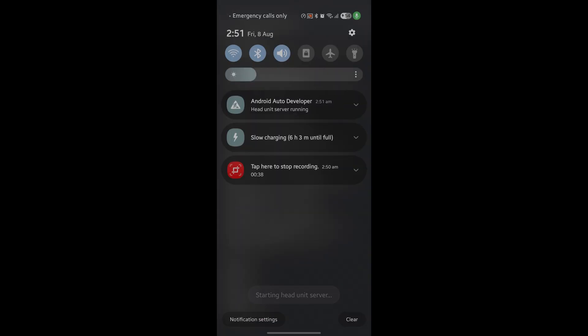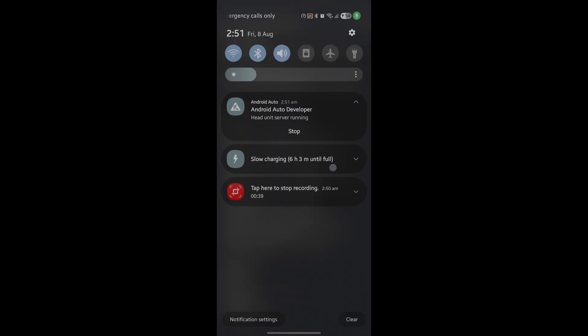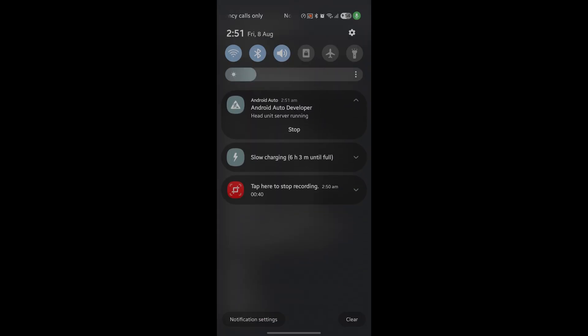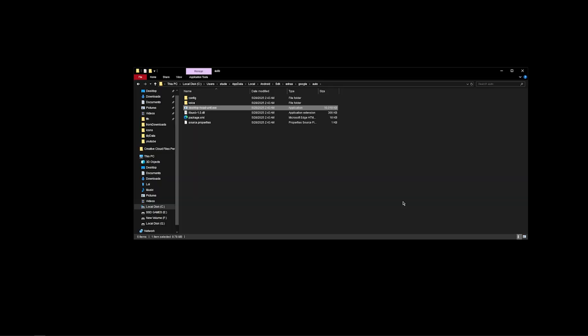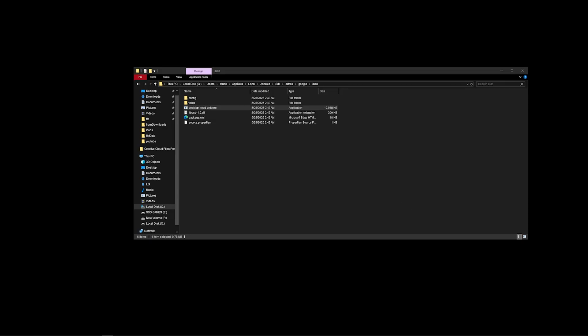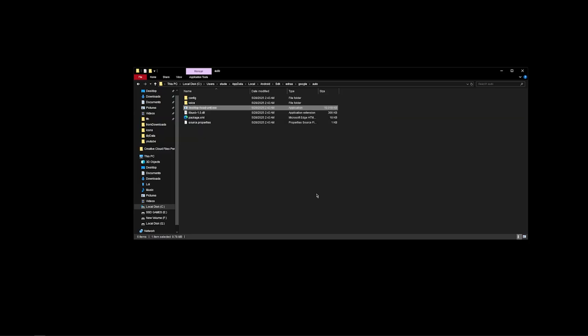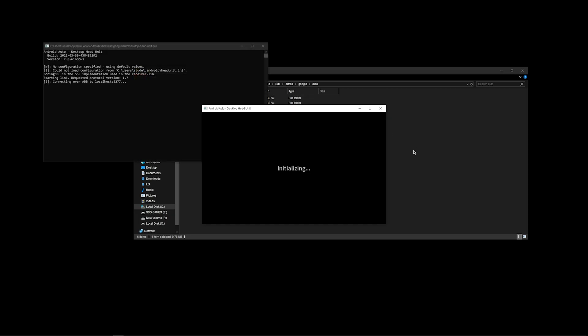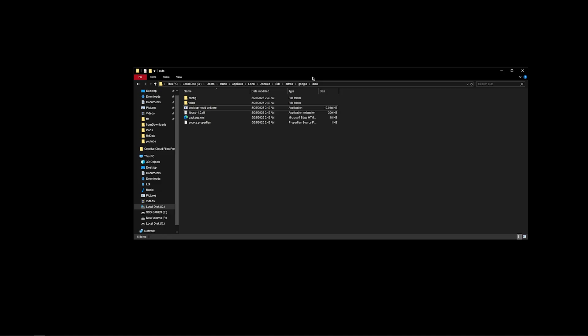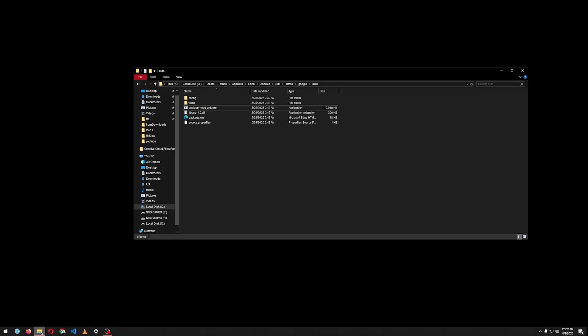When this is done, now come back to your system. You will see the option to select and click on Desktop Head Unit Server. The app is closing up - the application opens but it closes. To overcome this, what you need to do is...